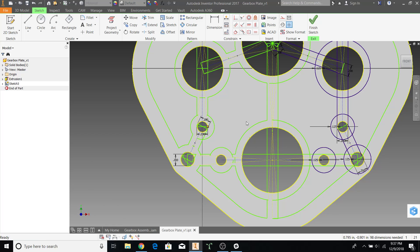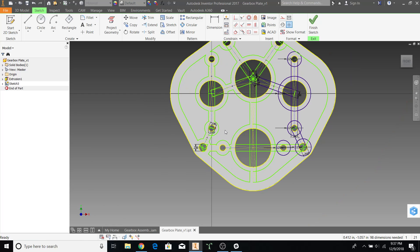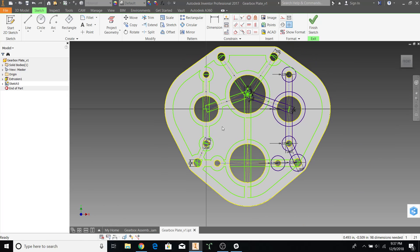Alright. Now we have done half of our gearbox plate. That is all we have to do. And I'll explain why just in a sec.